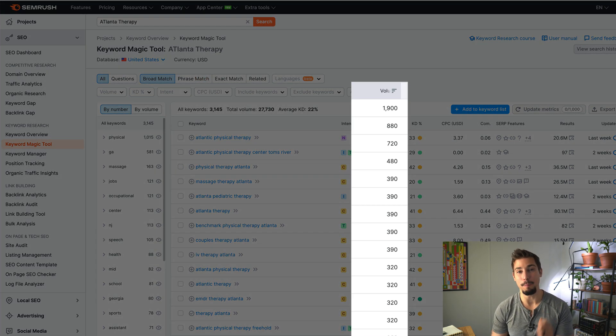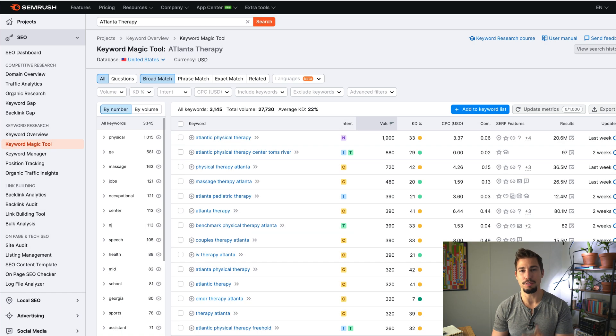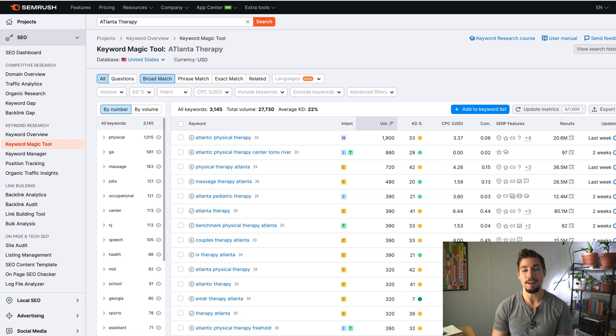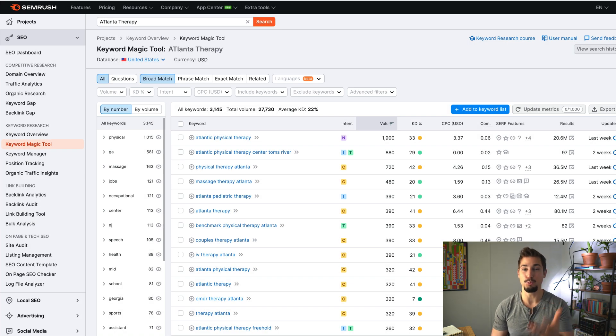Next, you'll see each keyword's monthly search volume. Don't be discouraged if the volume is low, especially if it's a commercial intent keyword, because even though fewer people may be searching for these words, they have a higher buyer intent. You'll also see the keyword difficulty — green is easier, yellow is possible, and red is difficult. Businesses newer to SEO are going to want to focus on the green and yellow keywords when starting out, as this gives you quicker wins and helps you build momentum.